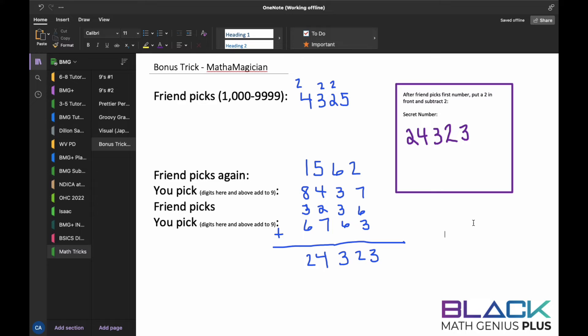Hey math geniuses, let's take a look at a bonus trick that will make you a mathemagician. Remember, practice makes the genius, practice makes better. So let's say that you want to convince your friend that you can pick a number randomly that will match the mathematics at the end.